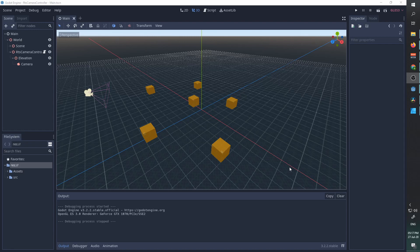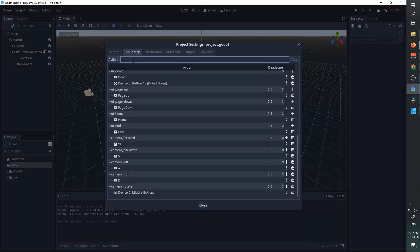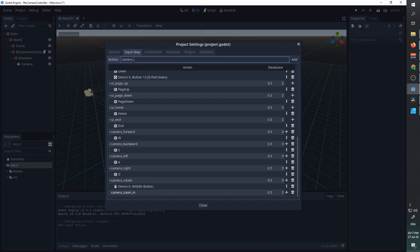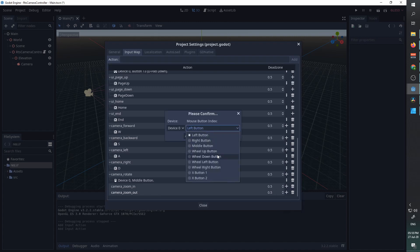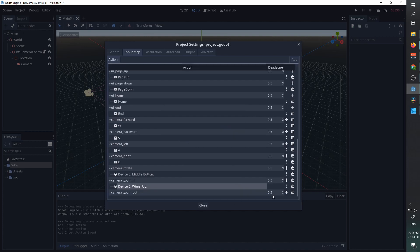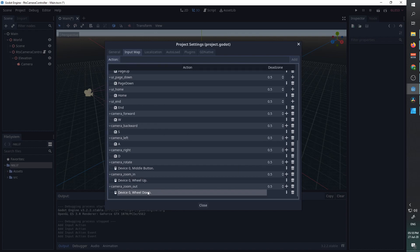First, we need a way to know if the user wants to zoom in or zoom out. So in our project settings, in the input map, we are going to add two inputs: camera zoom in and camera zoom out. I'm going to choose to use the wheel up button to zoom in and the wheel down button to zoom out.